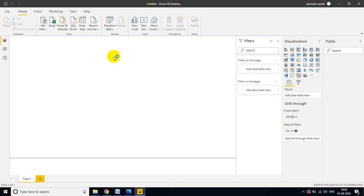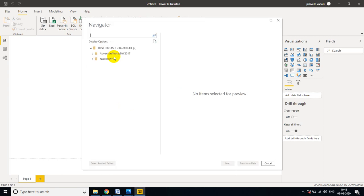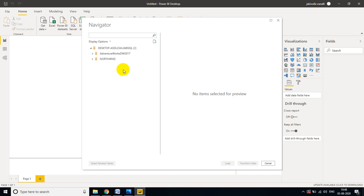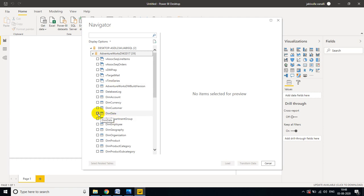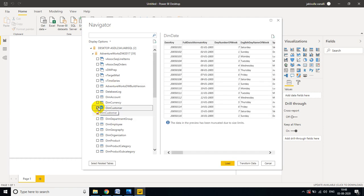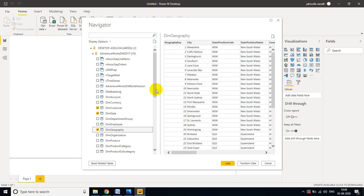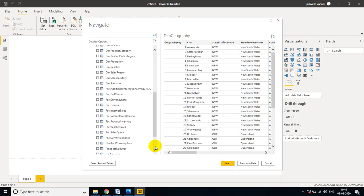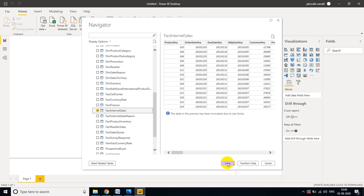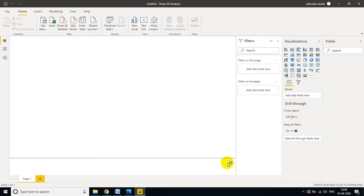If anybody is watching for the first time, please check class number 3 and 4, because in class number 3 and 4 I clearly explain how to download and install Adventure Works Data Warehouse 2017 and Northwind databases. If you practice these two databases you will get familiar with real-world data. In this video I am taking Adventure Works as an example. I am selecting DIM Date, DIM Customer, DIM Geography, and the fact table Fact Internet Sales. Let me click on Load.